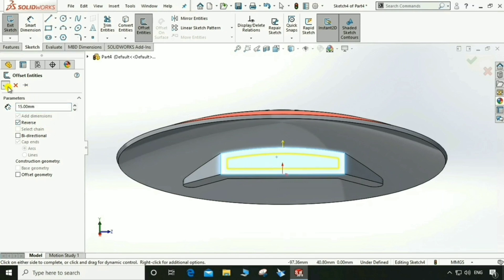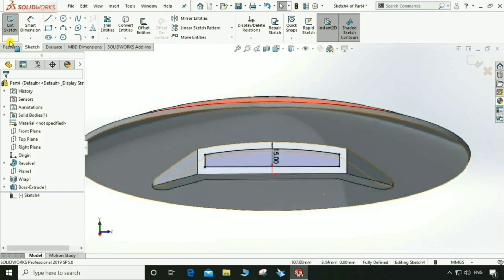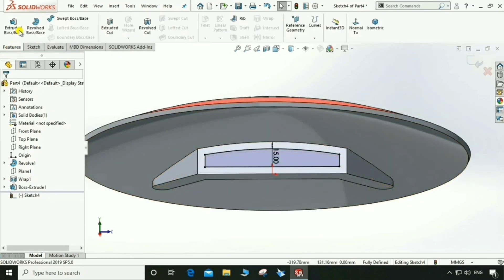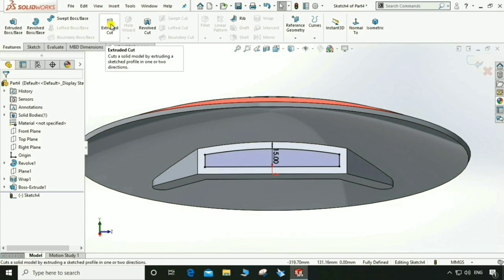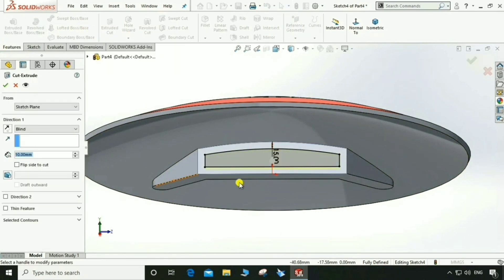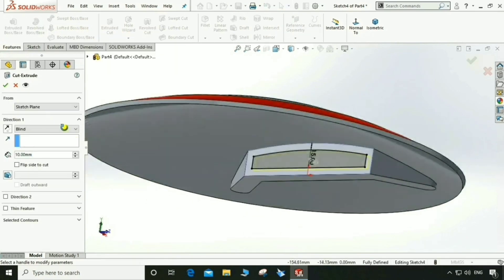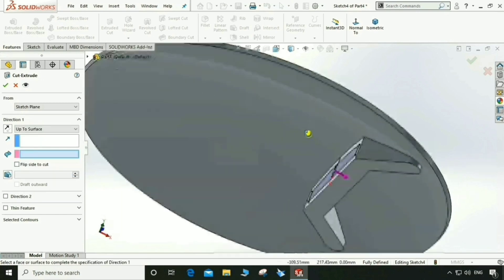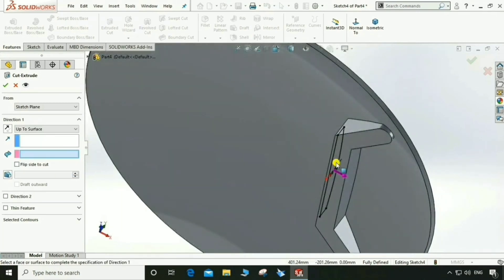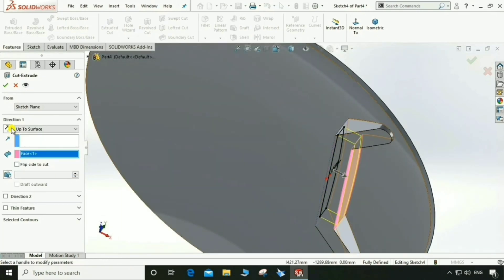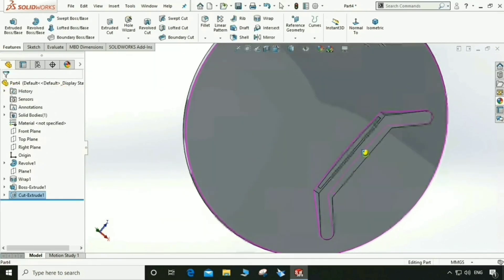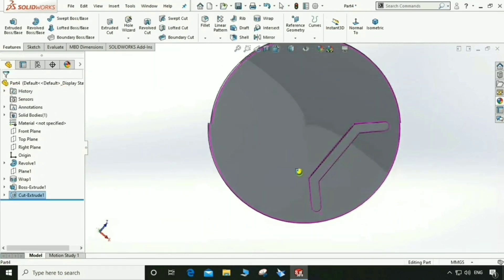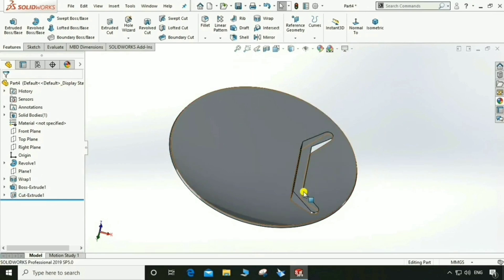Go to Feature > Extrude Cut. Select up to surface, select the back surface. Now it looks good.